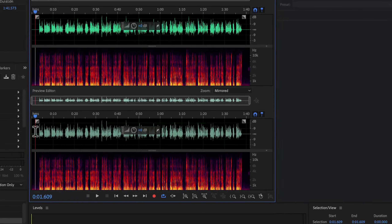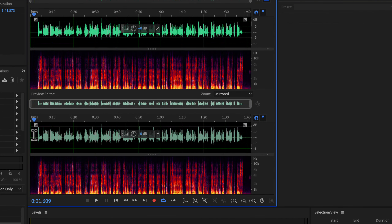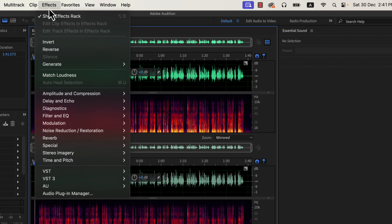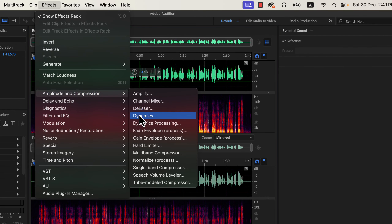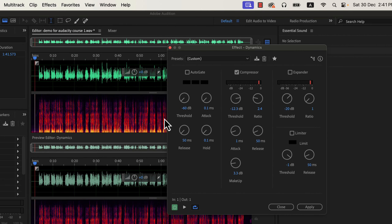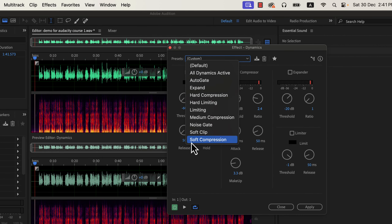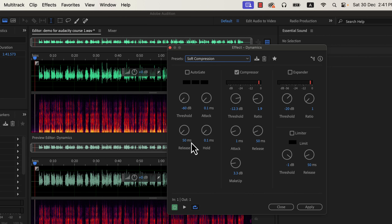The next effect I will apply is a compressor. It helps to reduce the dynamic range. If you look closely at the waveform, some peaks are higher than the rest — the taller these peaks are, the more dynamic range a recording has. A reduced dynamic range can make the voice better audible on both quiet and loud parts; in other words, the quiet parts will become perfectly audible. Adobe Audition has several effects to help this process, and we will use the dynamics effect. We will use a modified version of soft compression — the autogate and expander are not active. For this tutorial, we will only use the compressor and only change the ratio.